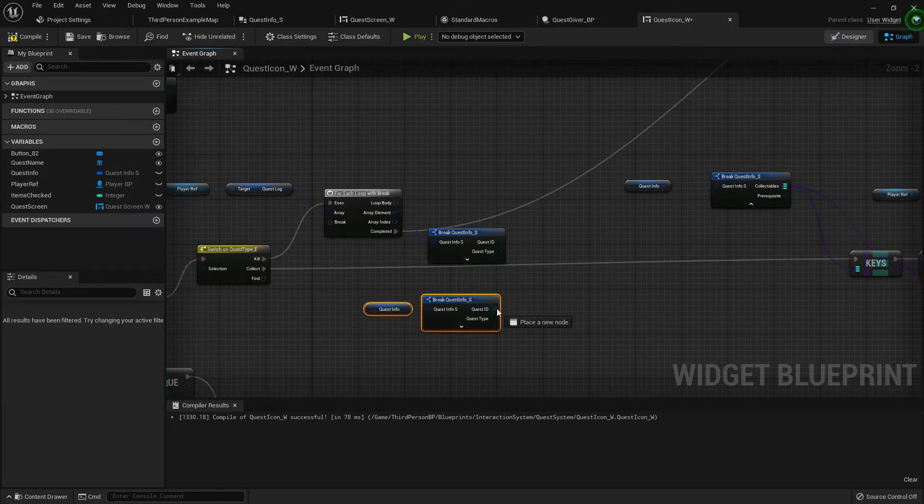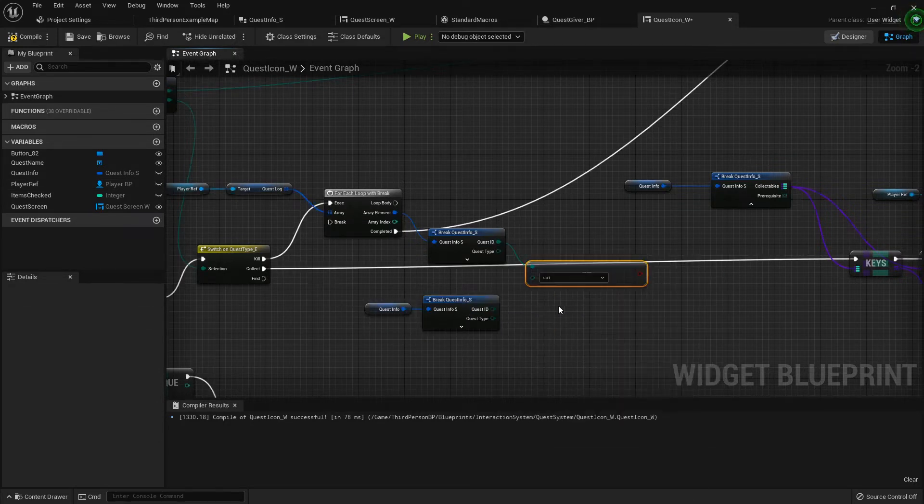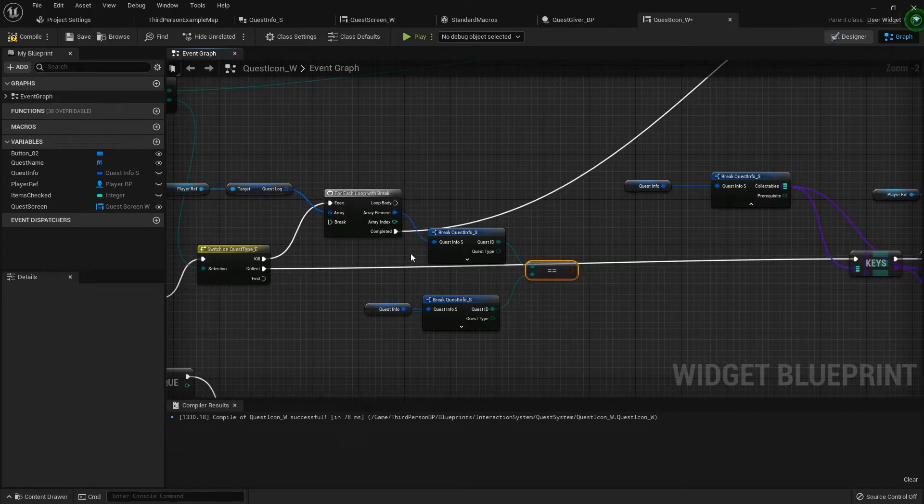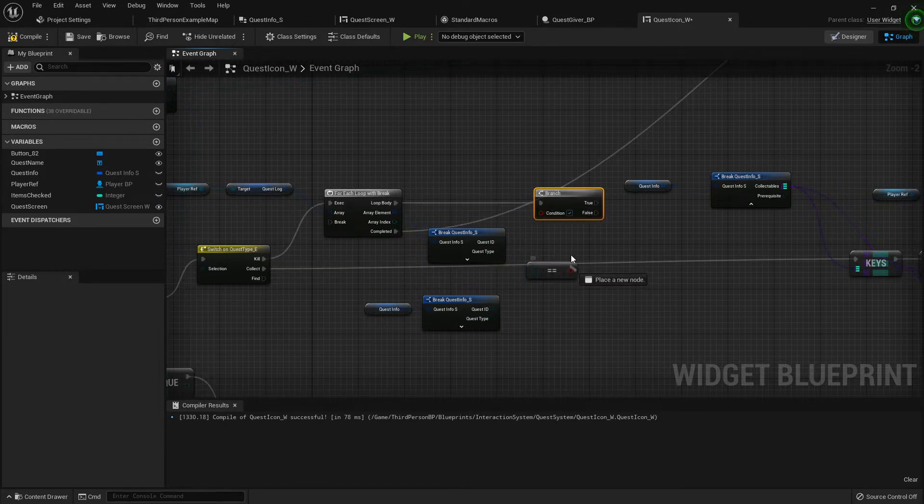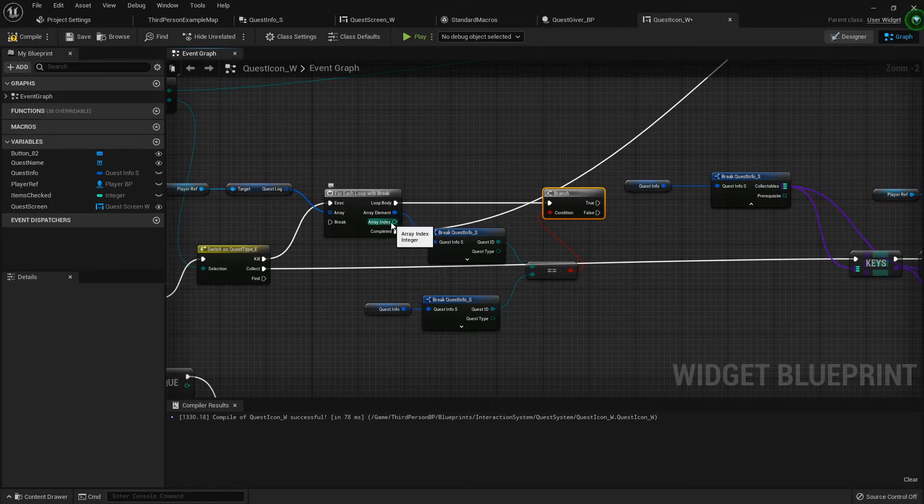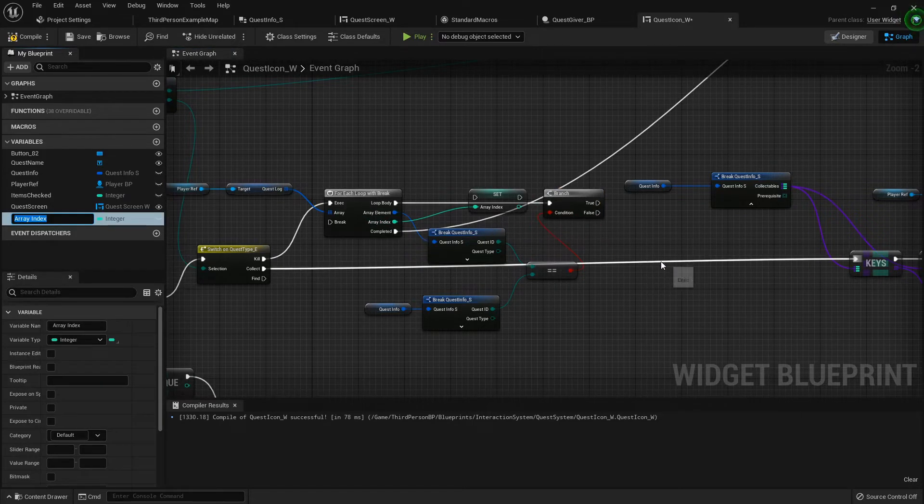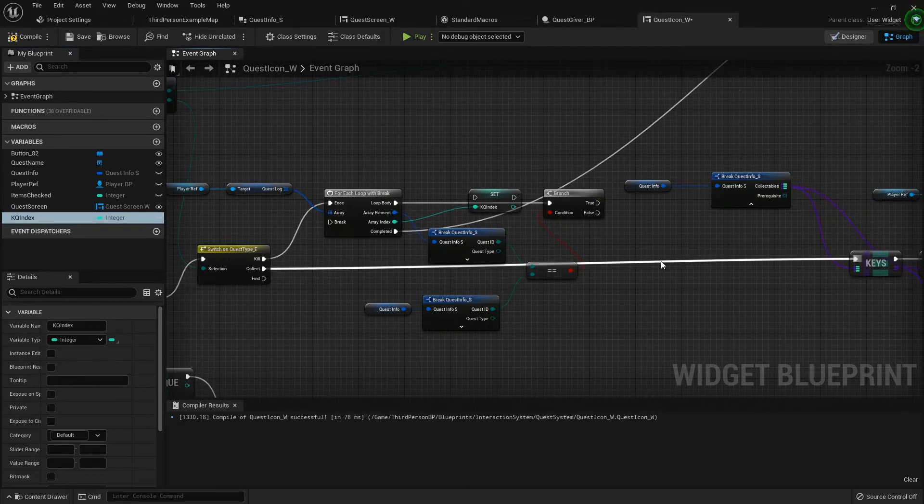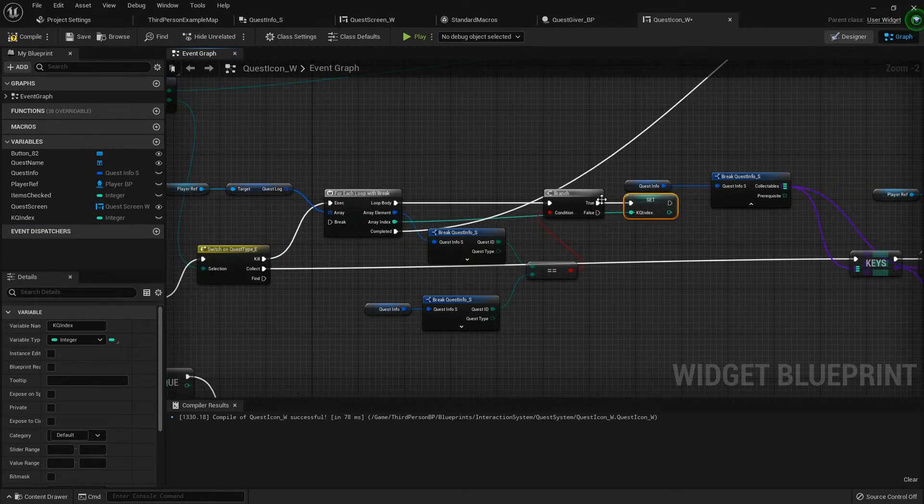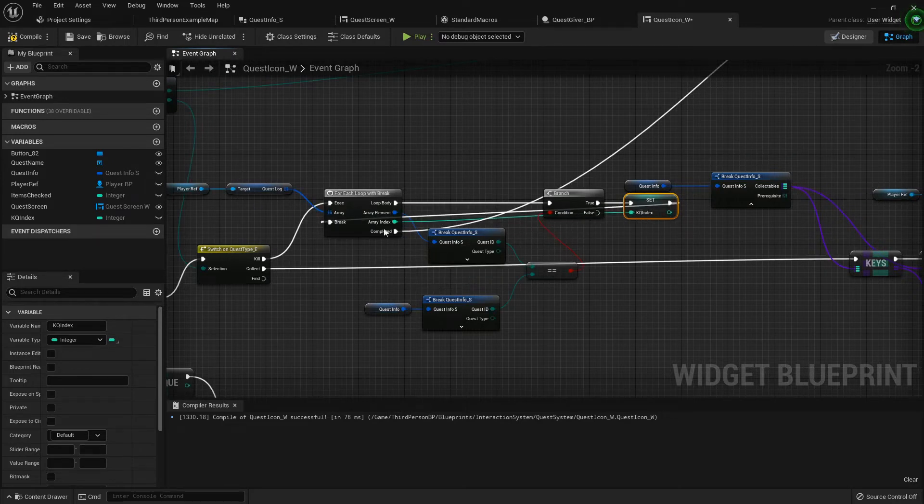We're going to search our quest log to find this particular quest. For the loop body we're just going to add a branch, and when it finds the right quest then we want to promote that array element to a variable we'll call kill quest index. So that'll be where it finds the actual kill quest inside, and then we can link this background to our break so that we stop searching through everything else. Once it finds the right one it moves on from there.